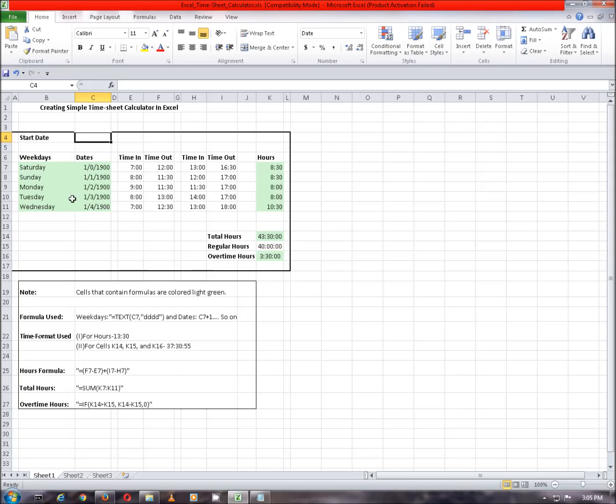For now, weekdays and date show the default value of Excel and we will input the start date now. Double click a cell and enter the start date.